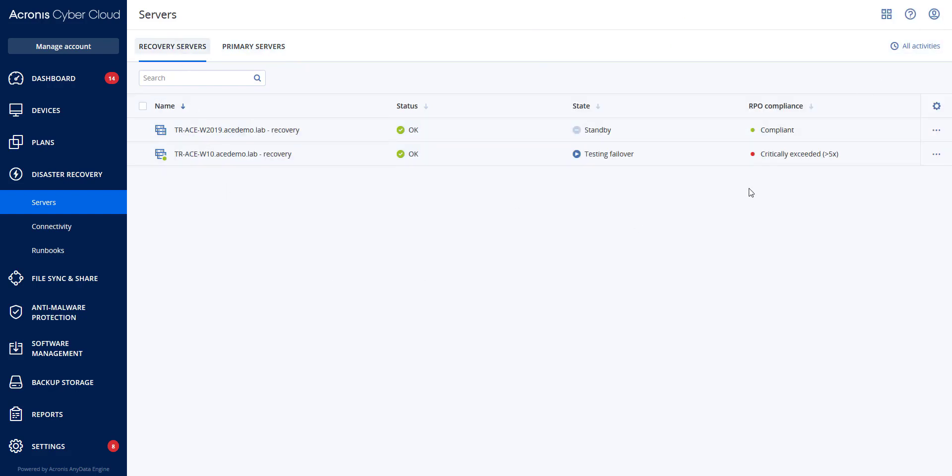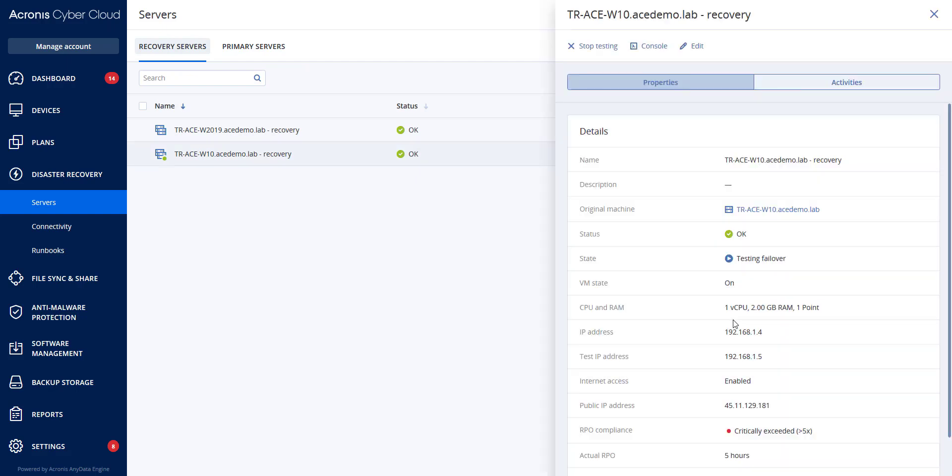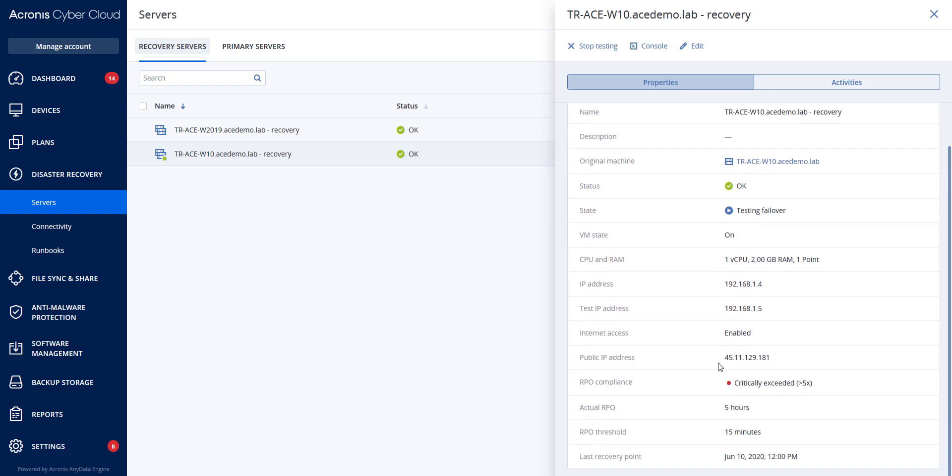If we go to our recovery servers, you will notice that this one was not in compliancy. And that is because the actual RPO was five hours when we had an RPO threshold of 15 minutes.